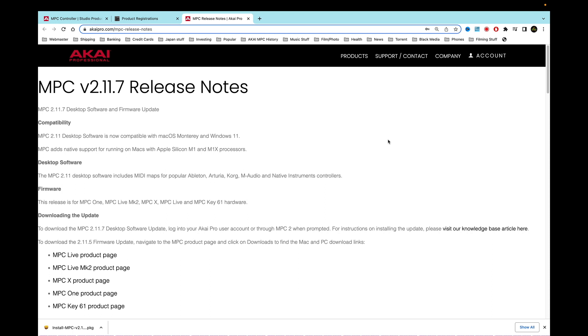Of course they've updated with the new M1 software too as well. And so we also have here the MPC adds native support for running on Macs with Apple Silicon M1 and M1X processors. That's pretty good. Then we also have here the MPC 2.11 desktop software includes MIDI maps for popular Ableton, Akai, M-Audio, and Native Instruments controllers. That's pretty cool, usually they have a battle with Native Instruments.